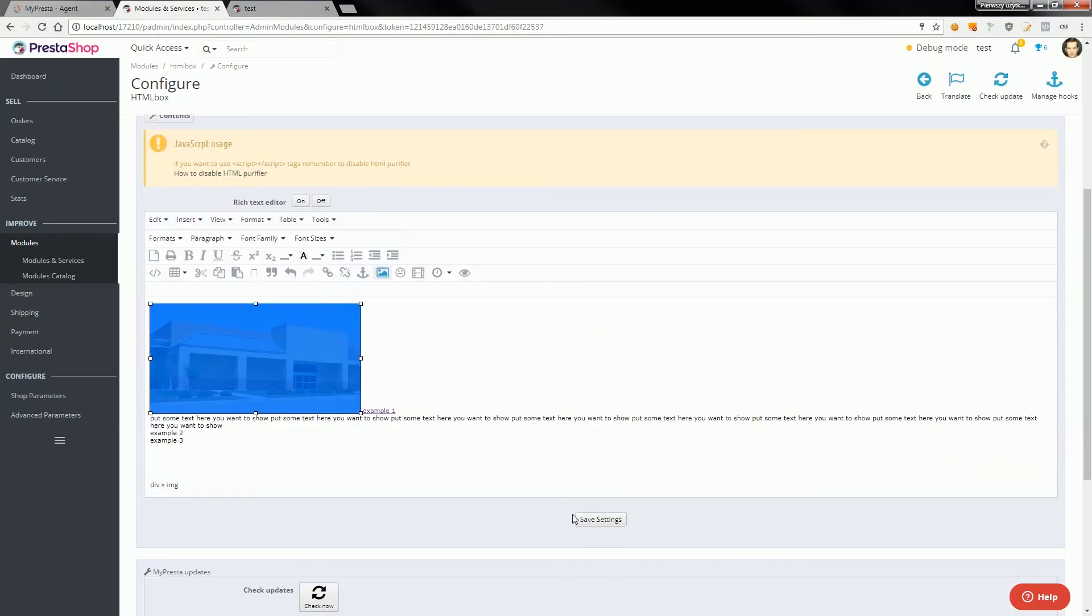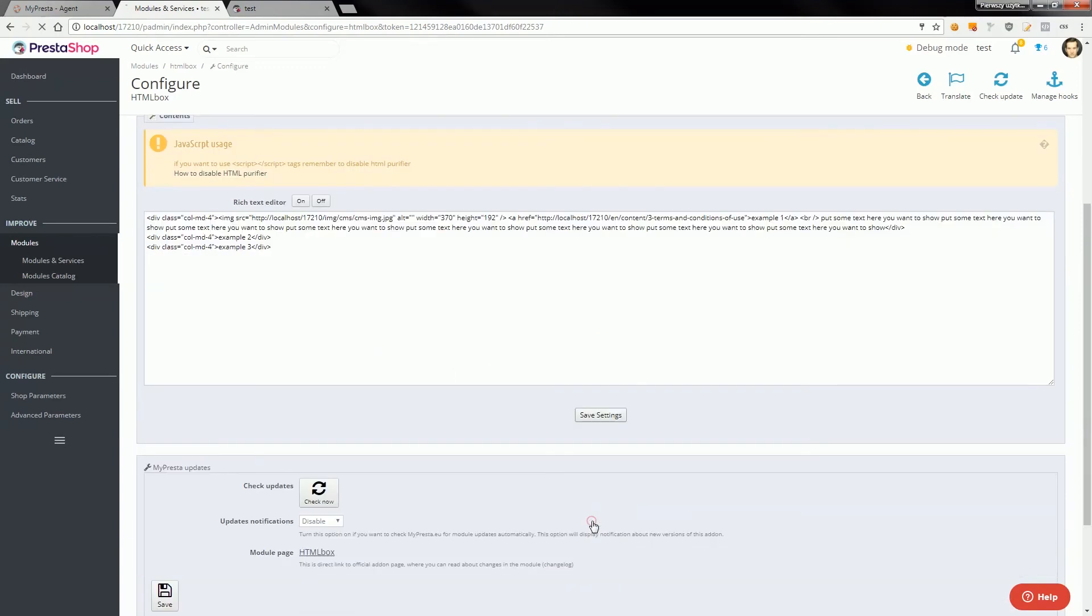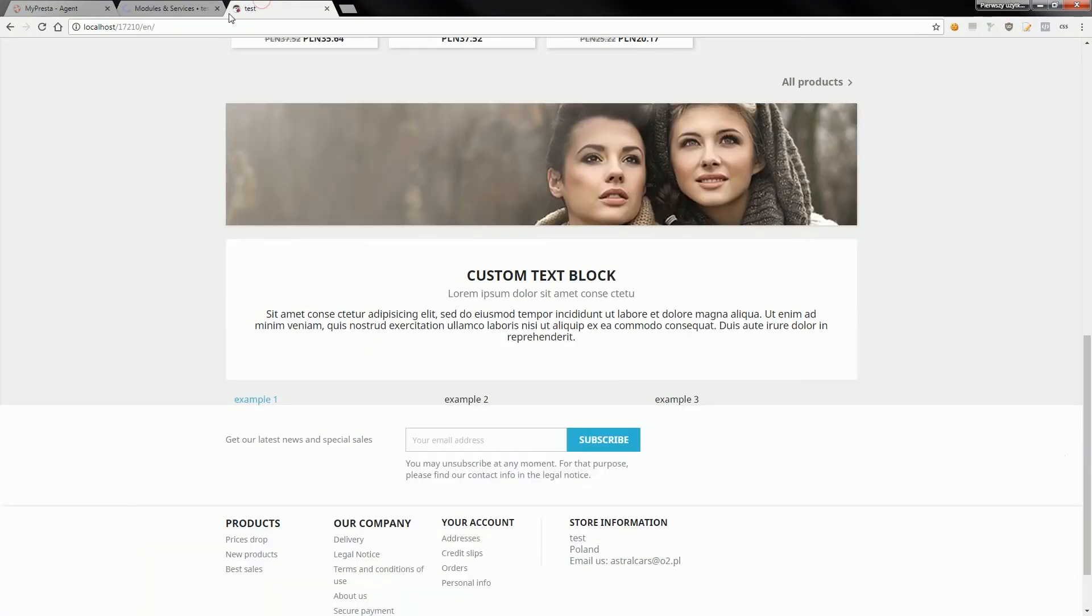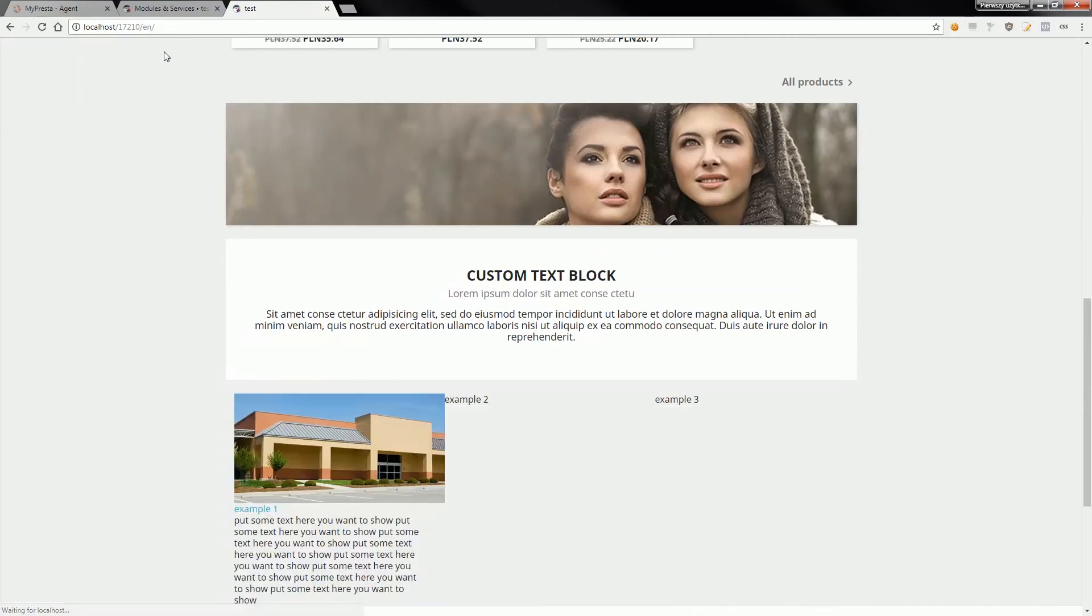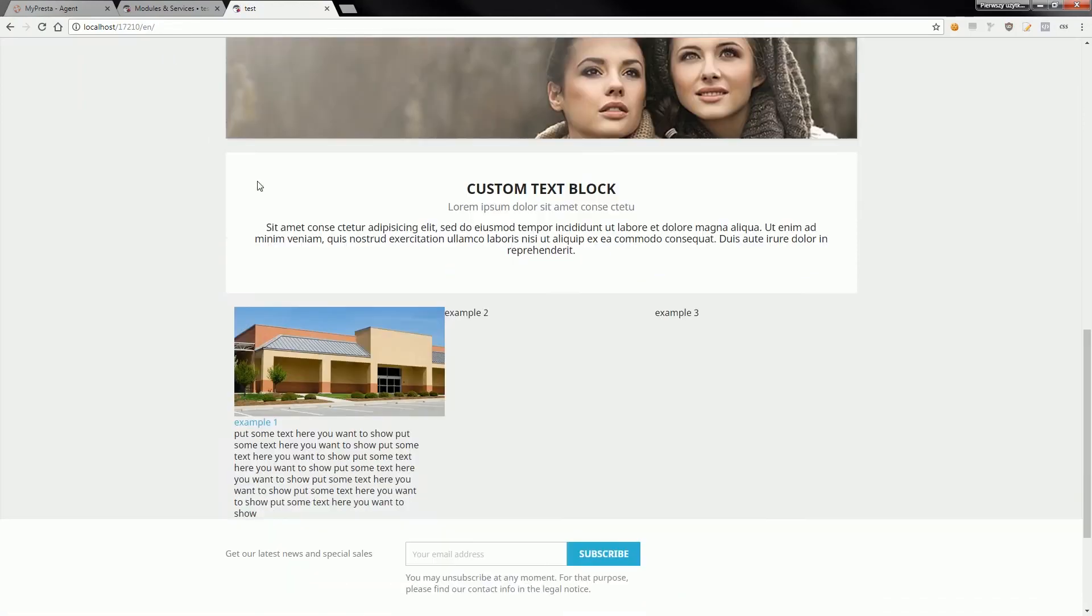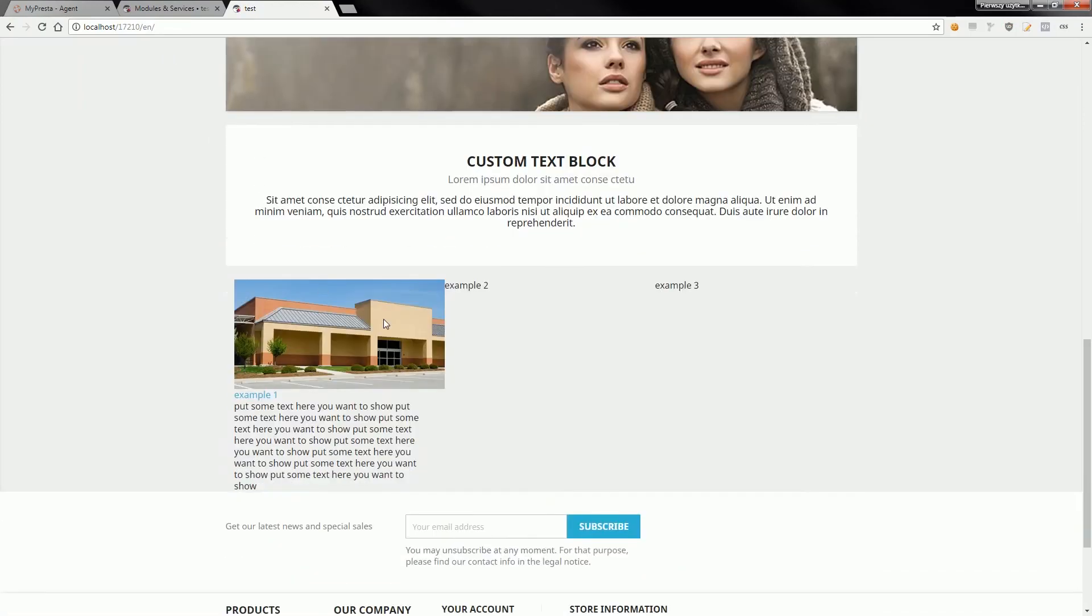If I save settings and go back to my page, I will see now my example with links.